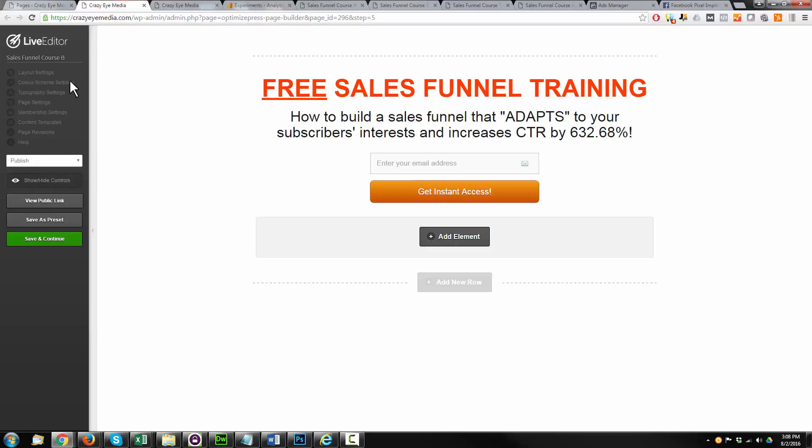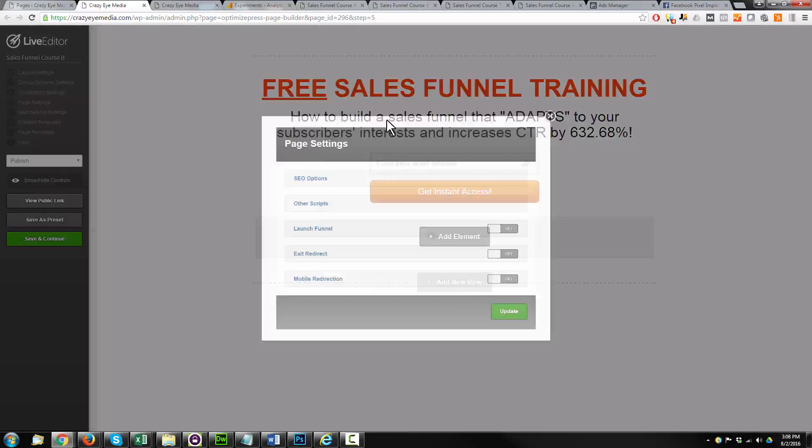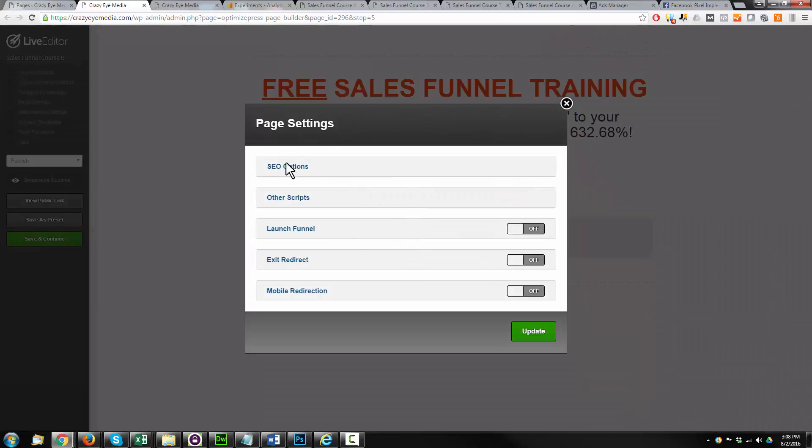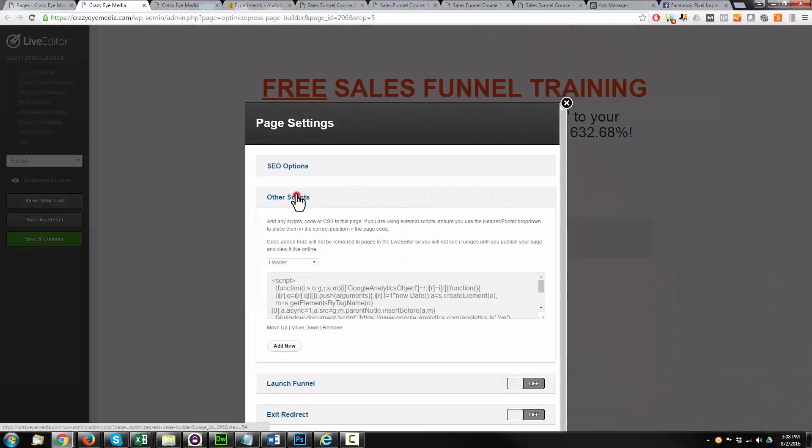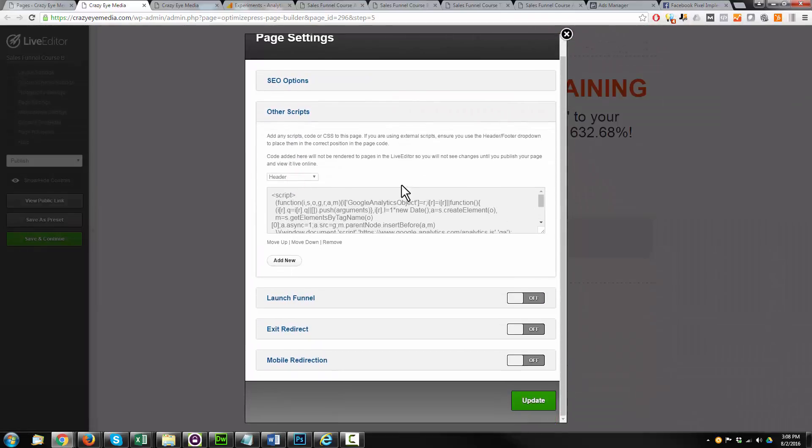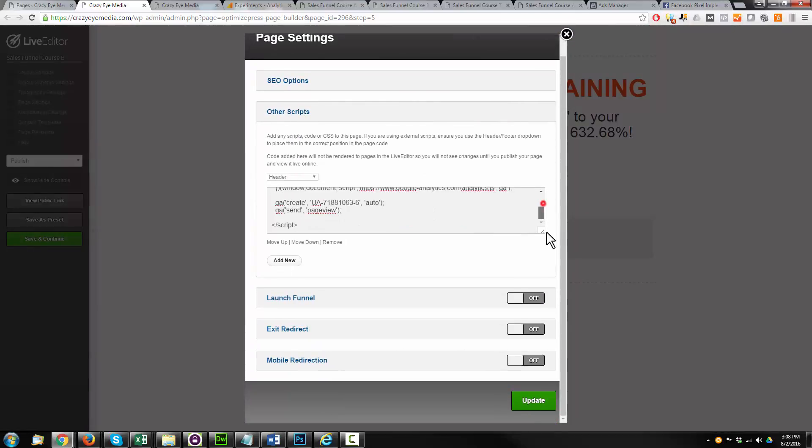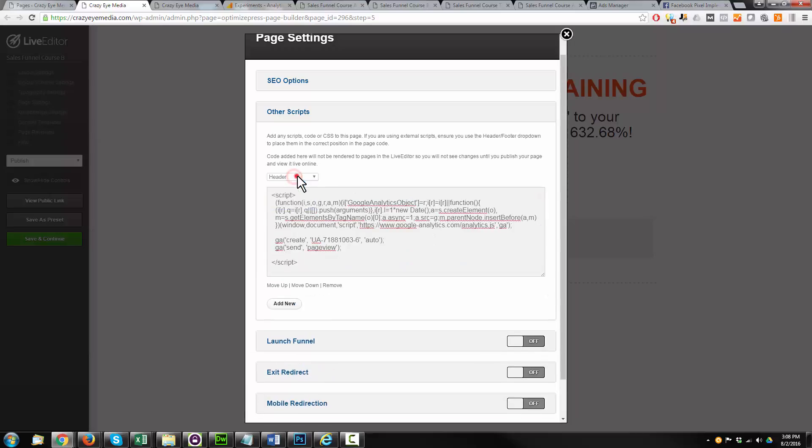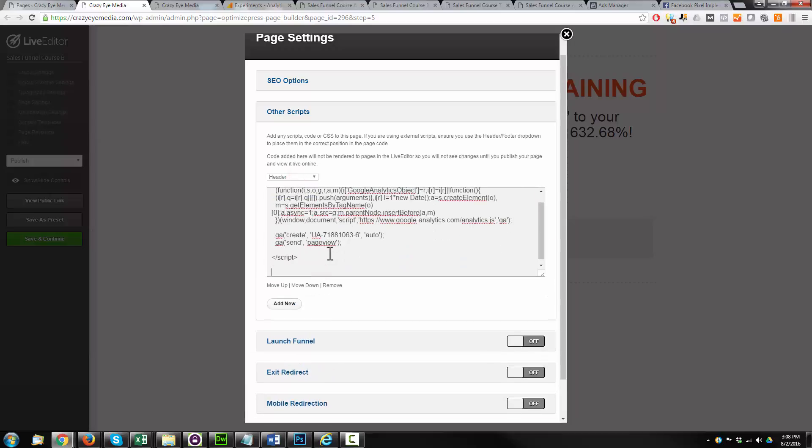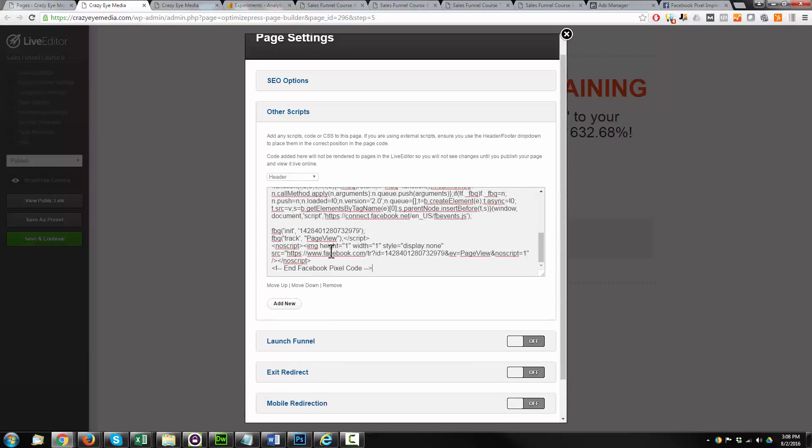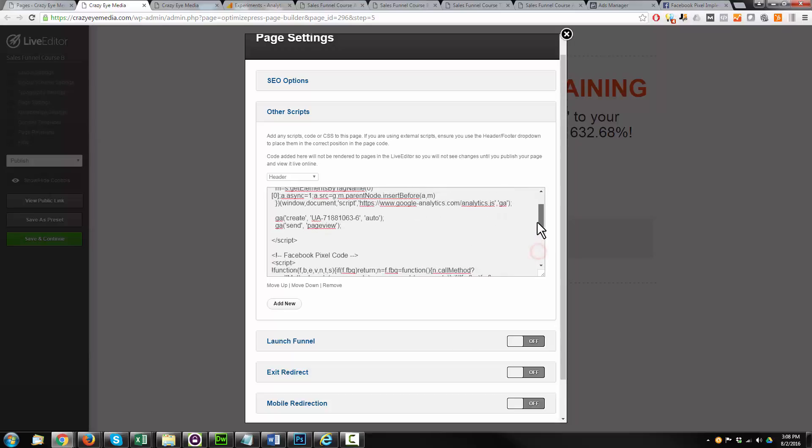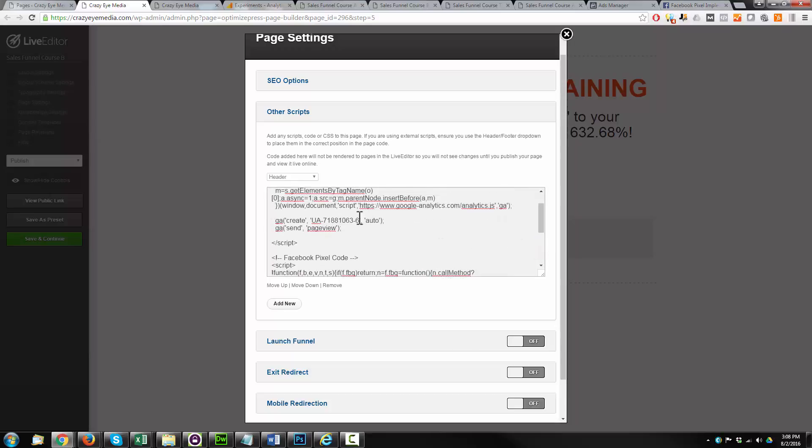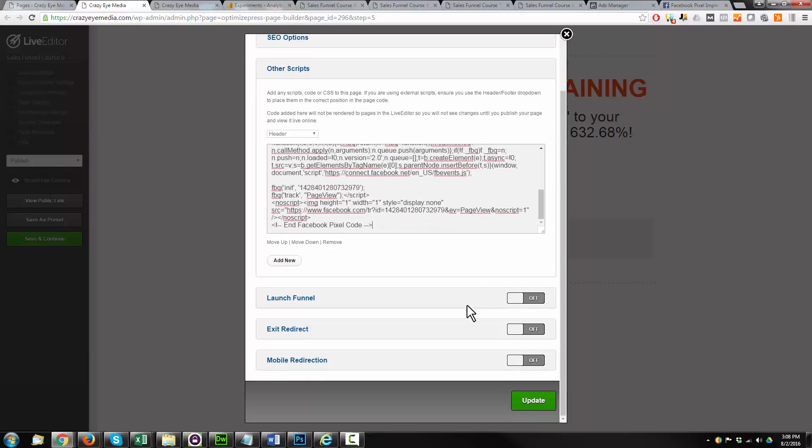Same thing for variation number one, or page B, or whatever we decided to call it. Page Settings, Other Scripts. I'm going to scroll down, make sure this box is for Header, and we're going to paste in our Facebook pixel code beneath the Google Analytics code.